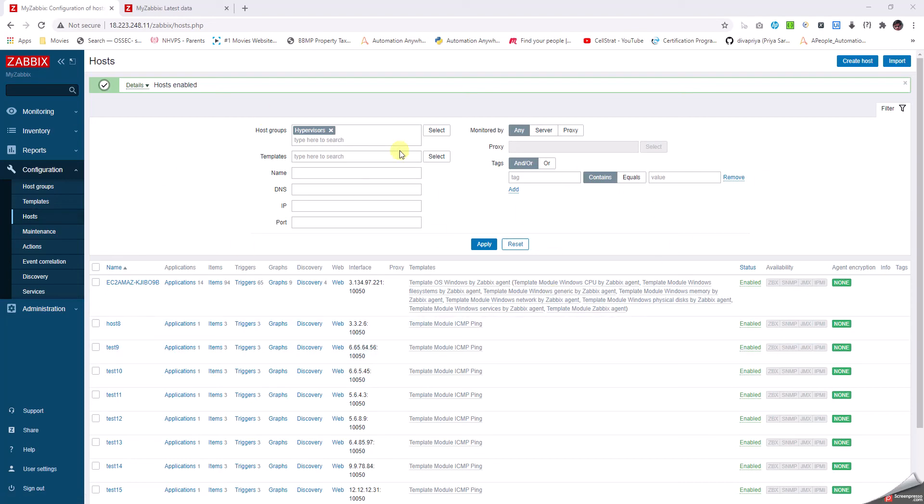I've applied a filter for the host group called Hypervisors. Now let me create a host in this.